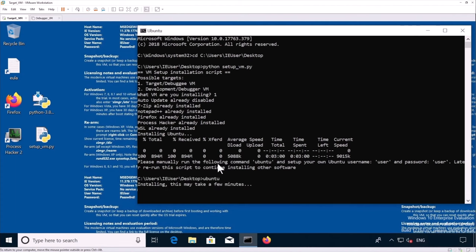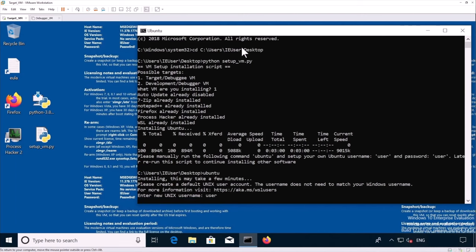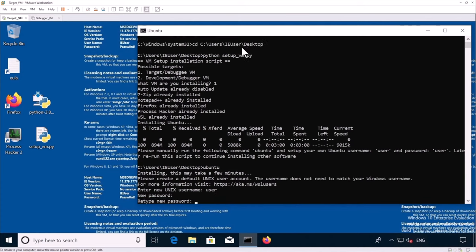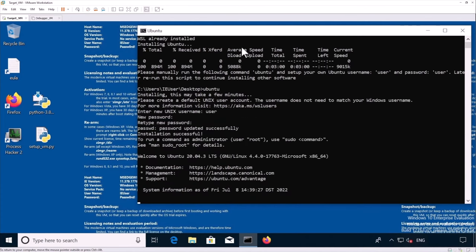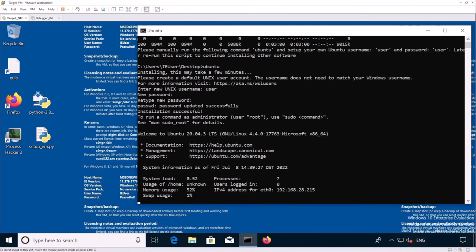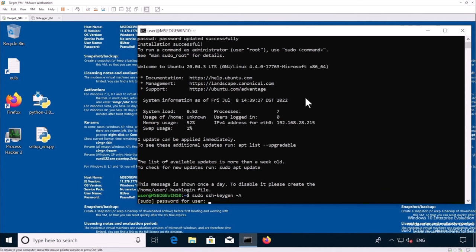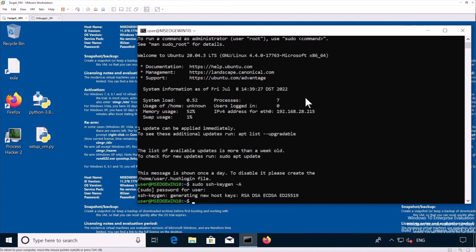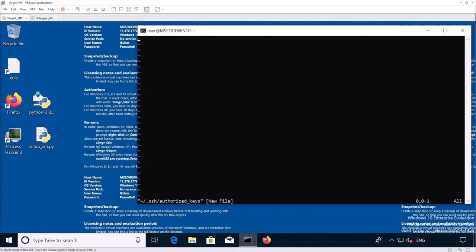So let's start our Ubuntu. Again, it's going to take a few minutes to install Ubuntu. Okay. So now it's asking to create the user. So we're going to create the user user and for the password, we're going to also use user. So now we're going to set up SSH. So we're going to use sudo ssh keygen dash a. Our password is user. Then we are creating SSH folder and we're going to modify our authorized keys.